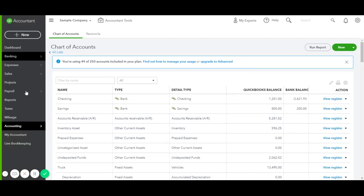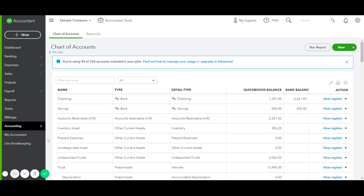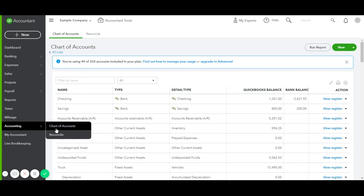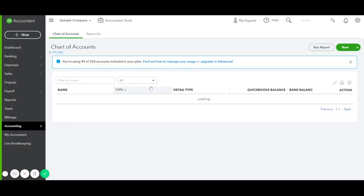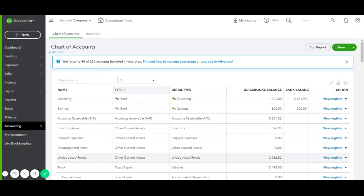I'm in my sample company in QuickBooks Online, and I'm already in Chart of Accounts. The way we would get here is by clicking on Accounting, then Chart of Accounts. And this is what you would get when you go into Chart of Accounts.